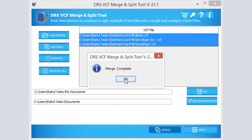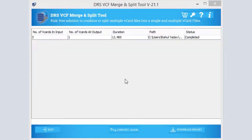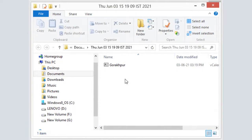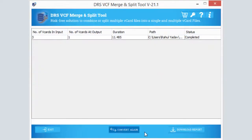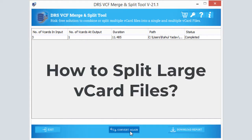The merging process gets started and you have completed the process for combining the selected vCard files. Click OK. If you want to inspect the process report, click on the 'Download Report' button, or choose to convert again. If not, click Exit to close the application. Now, how to split large vCard files.